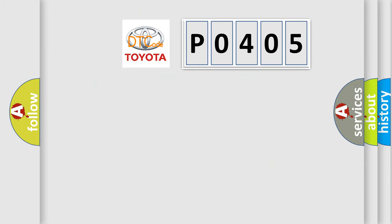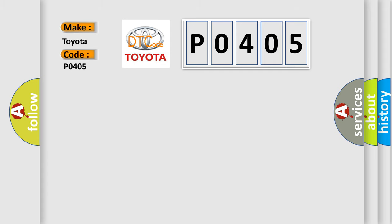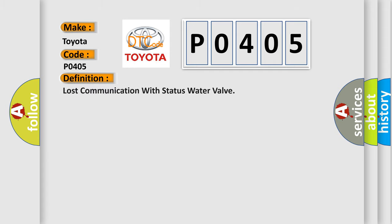So, what does the diagnostic trouble code P0405 interpret specifically for Toyota car manufacturers? The basic definition is Lost communication with status water valve.